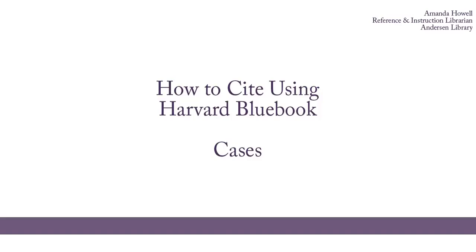Hi everyone, I'm Amanda Howell. I'm the Business Librarian here at UW-Whitewater, and today I'm going to give you some tips for citing using Harvard Blue Book. This is the most common style for citing legal sources, so you'll probably use it for your finance and business law classes.